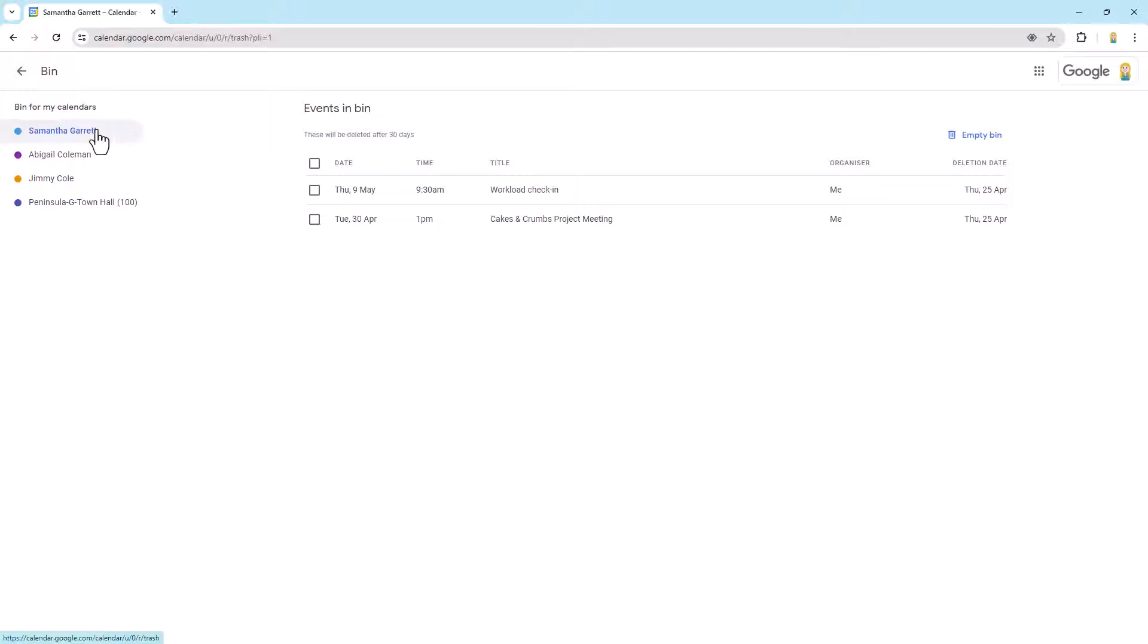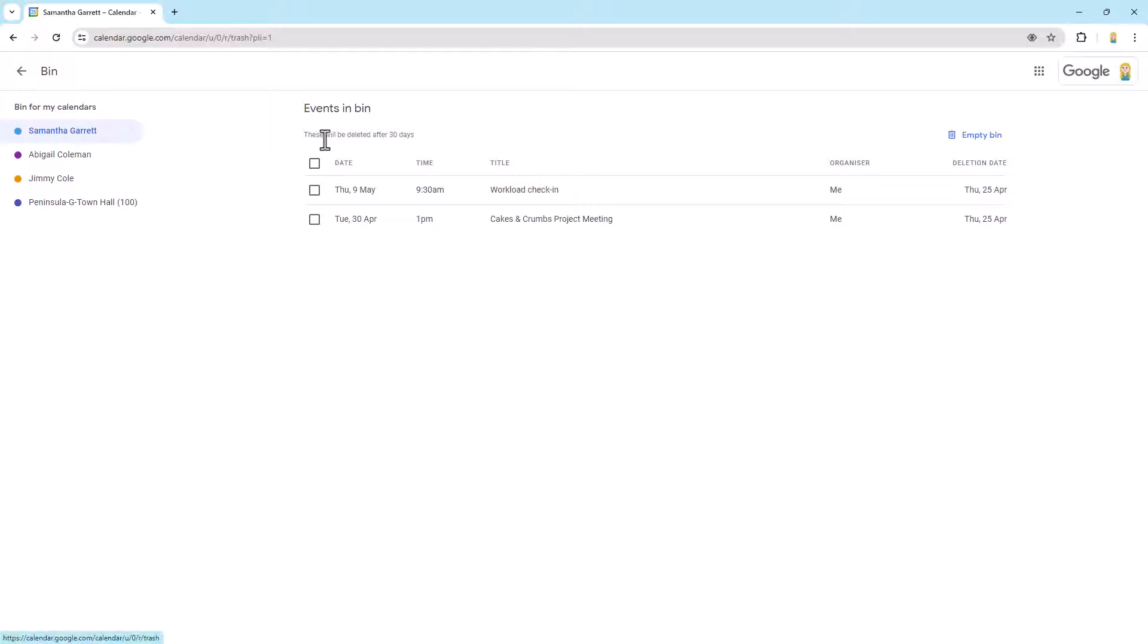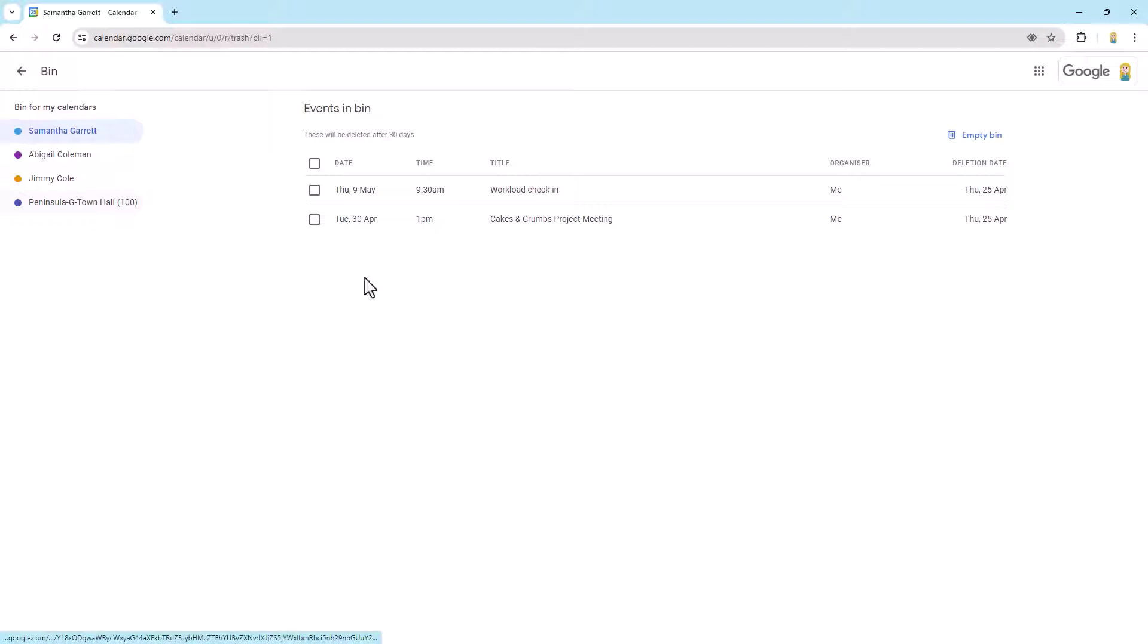So if I wanted to look at deleted events in my calendar, make sure I've clicked on mine, which I have. If I want to look at another calendar, click on that one.